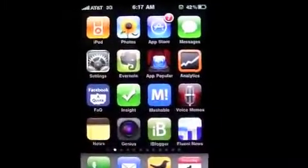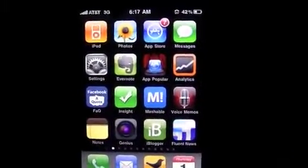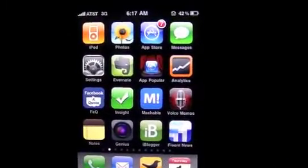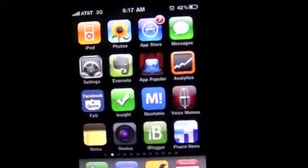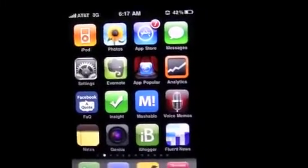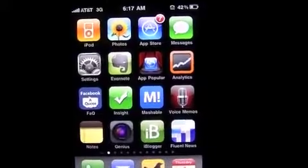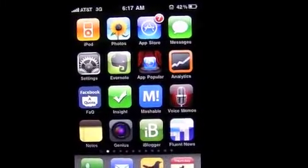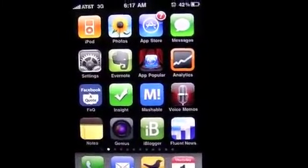This is Crazy Mike from crazymikesapps.com with an iPhone tips and tricks that'll blow your mind — with no hacking. This is not new information, but I checked out the videos on YouTube and there's not a lot of great ones that present this tip and trick.